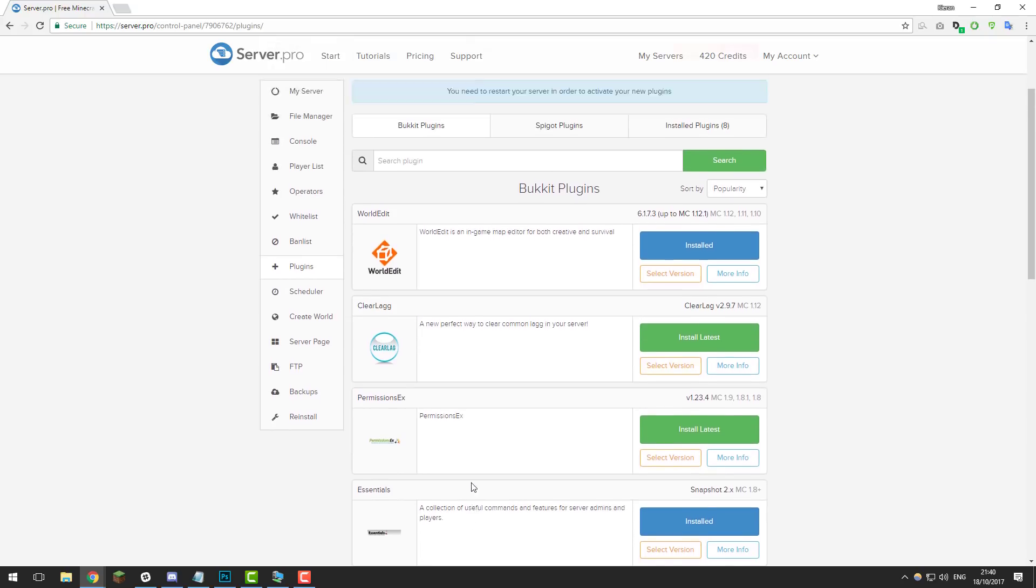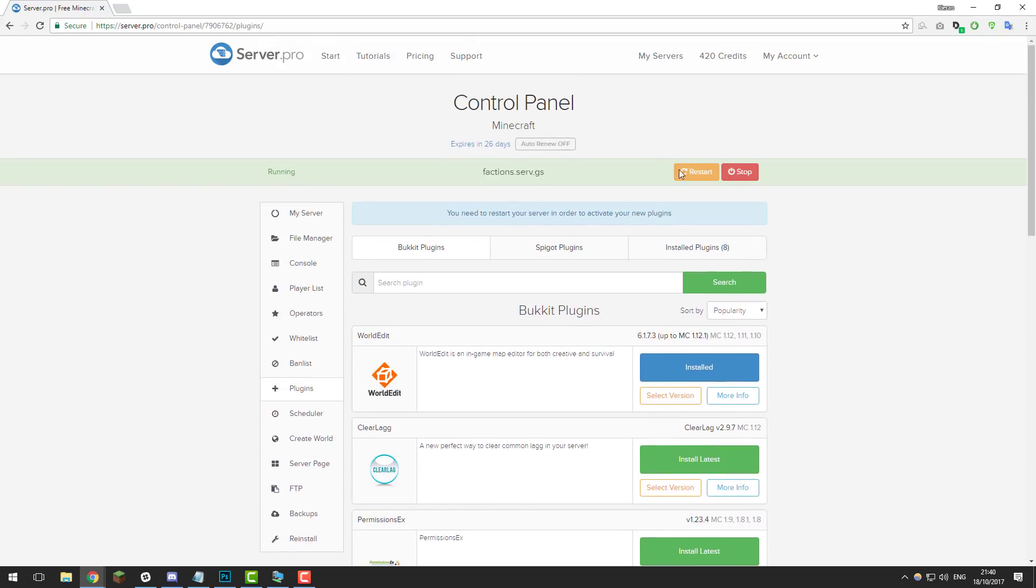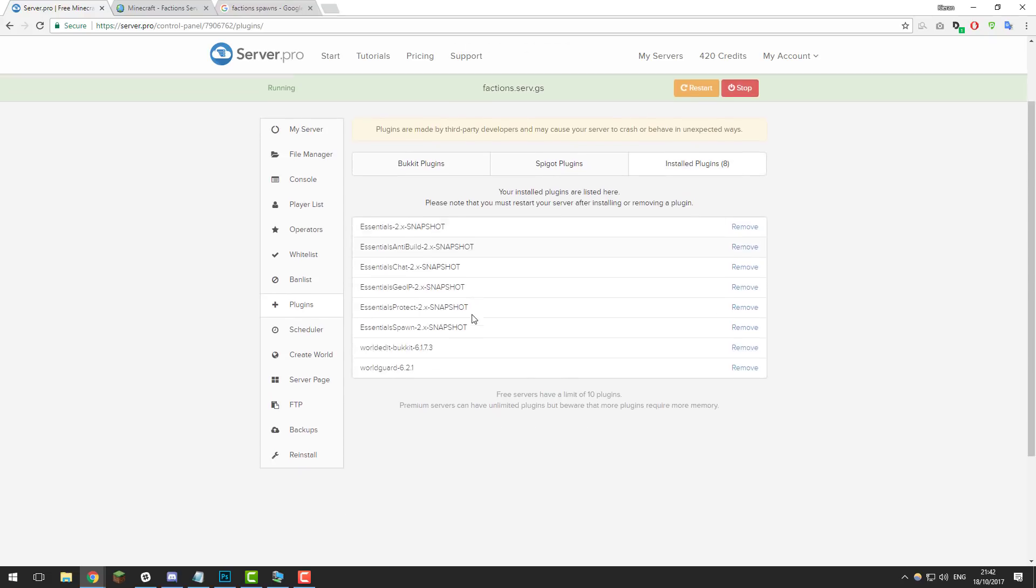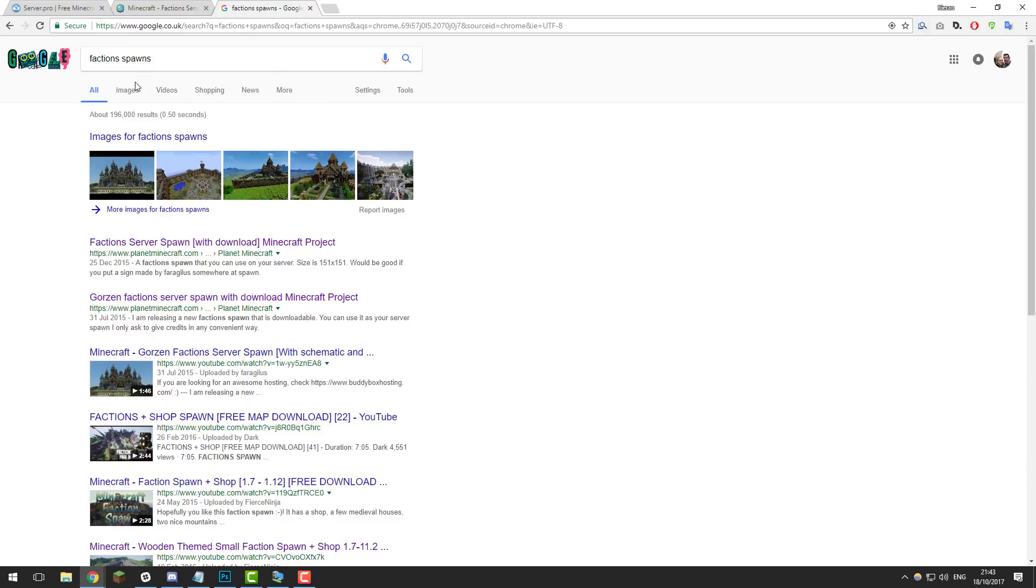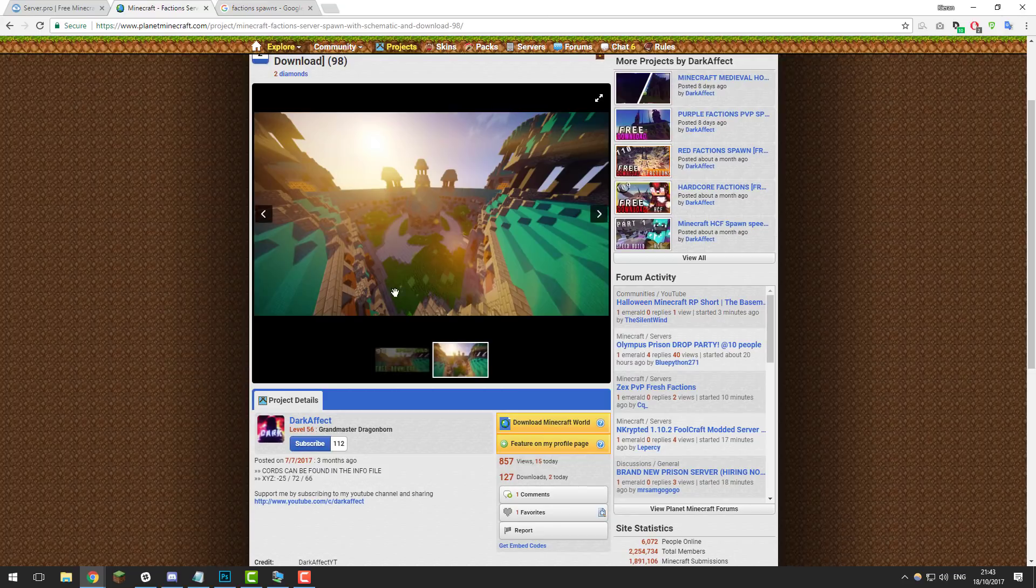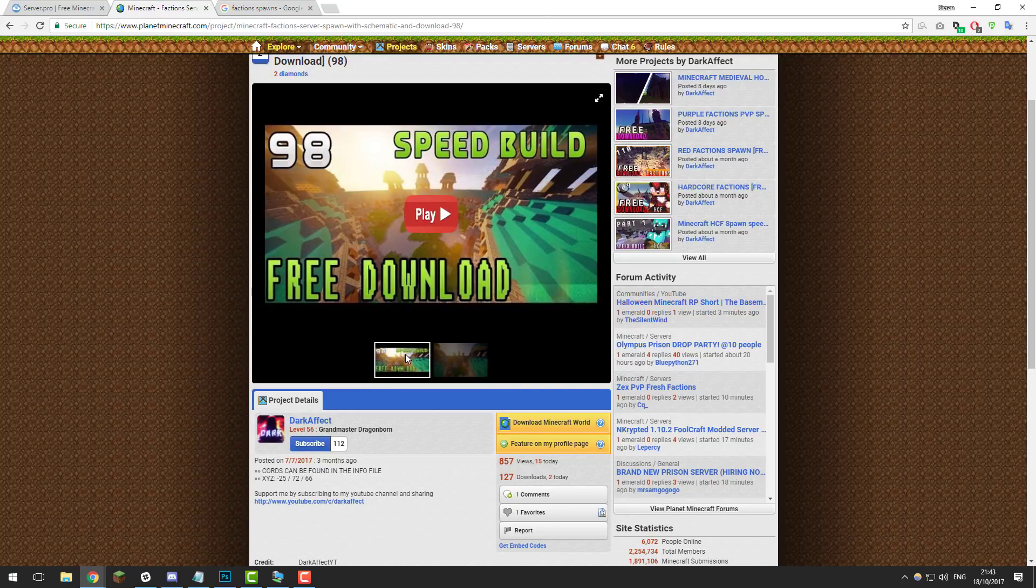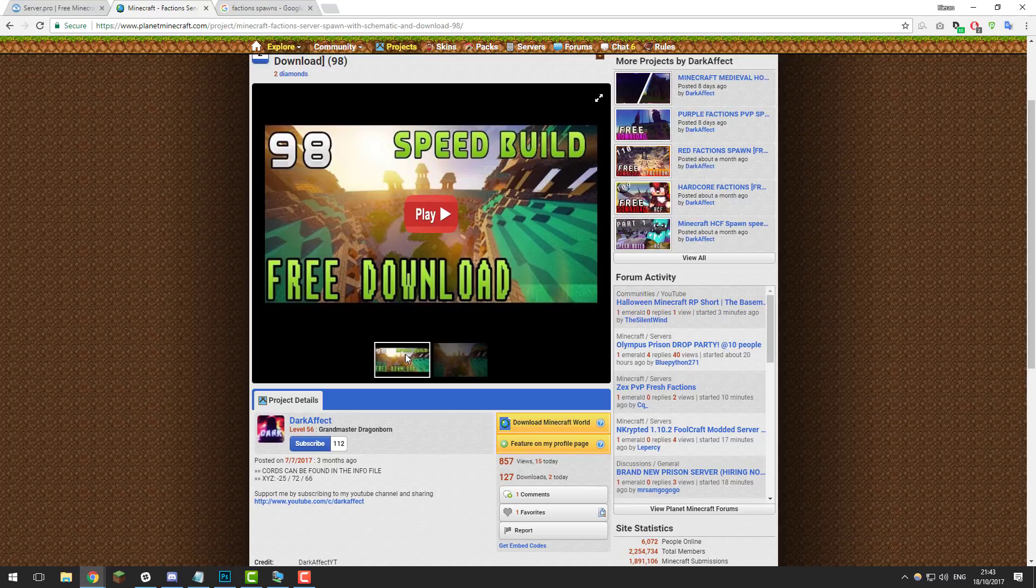Once you've installed them, click restart to load the plugins. Once you've installed these plugins and restarted the server, it's a great idea to find a faction spawn that has already been pre-made by someone on the internet. If you go to Google and just search faction spawns, feel free to choose one of your liking. I've already found one on Planet Minecraft that I'm going to be using today. You can build your own if you want to—I'm just going to be using a pre-made one for the tutorial as it saves a lot of time since building faction spawns can take up loads of time.